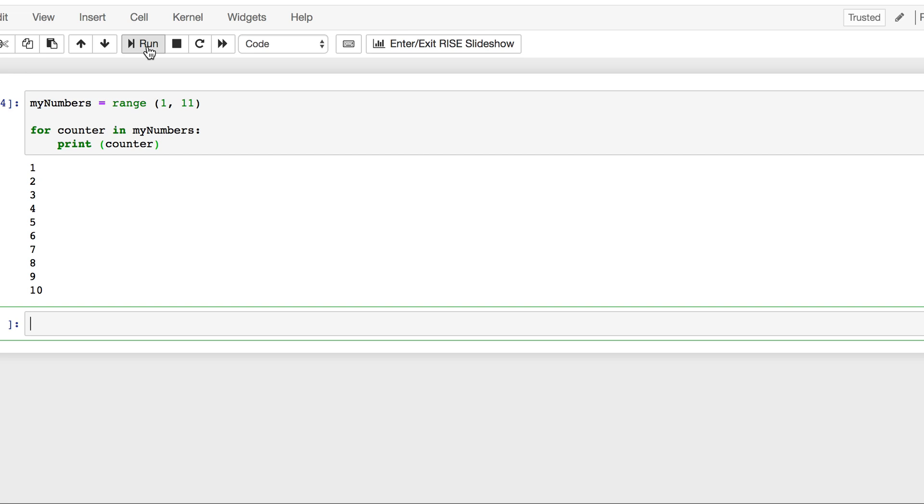Yeah, that worked which is great. I got a counter within that range and I just printed the counter. That's how that range works. It's a numerical range 1 to 10, 11 not included.